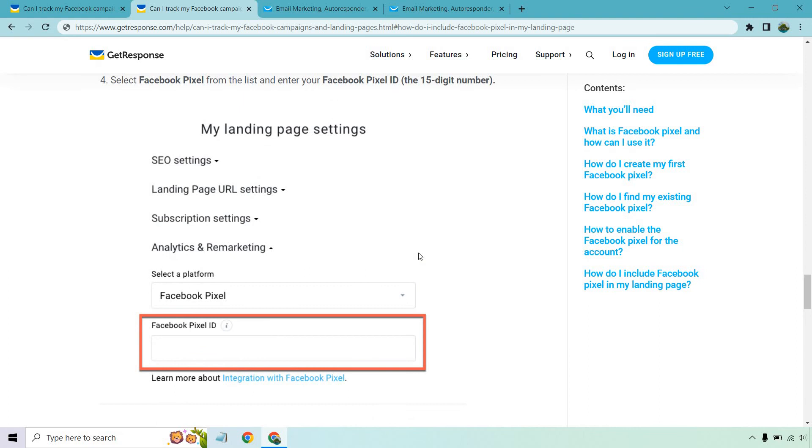Overall, that's going to be how you can add your Facebook pixel to your GetResponse landing page or just your landing pages in general, depending on if you want more pixels to track other events and so on. But that's about it. That's the very quick tutorial. I hope that helps you out when it comes to adding that to your GetResponse landing pages.